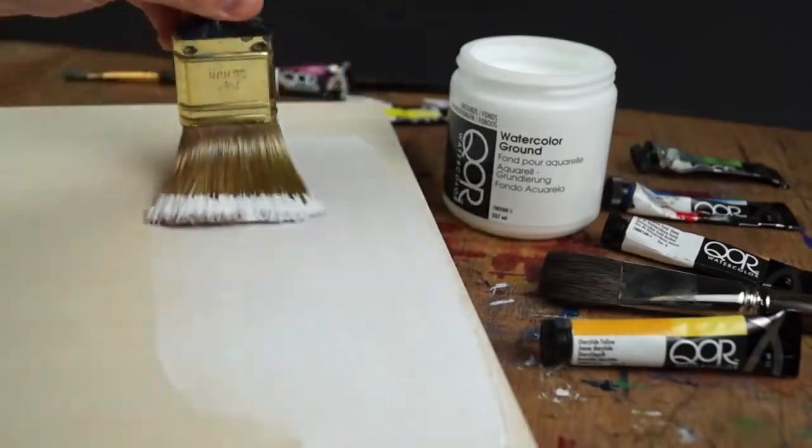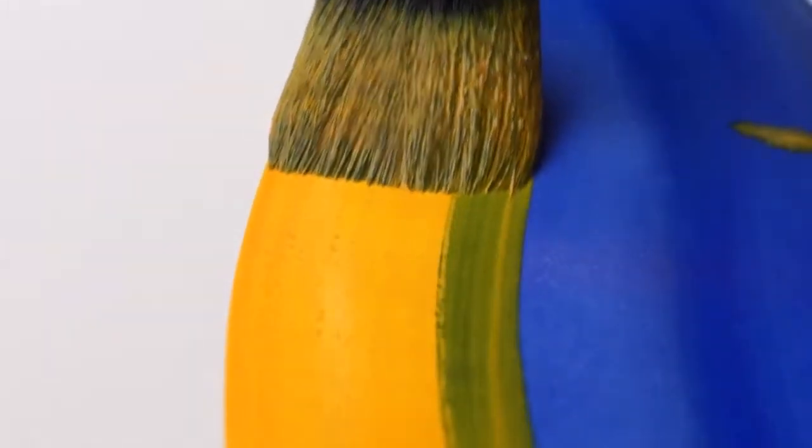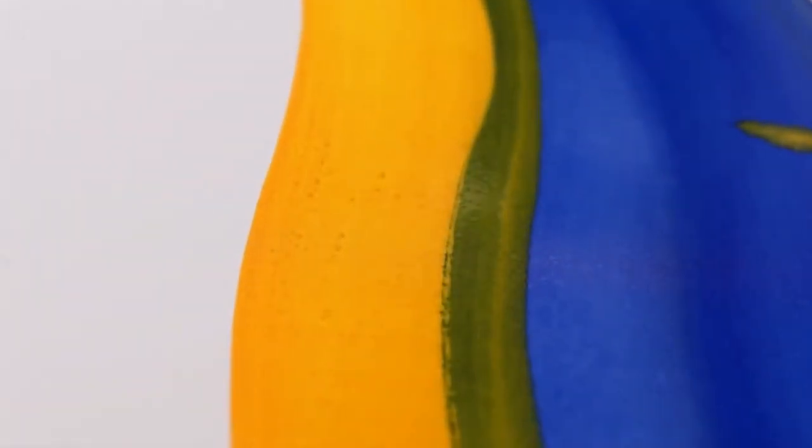Watercolor Ground is an opaque white, fairly viscous preparation for painting with watercolors. It is very similar to acrylic gesso, but offers a more absorbent and smooth surface that works exceptionally well with watercolors.